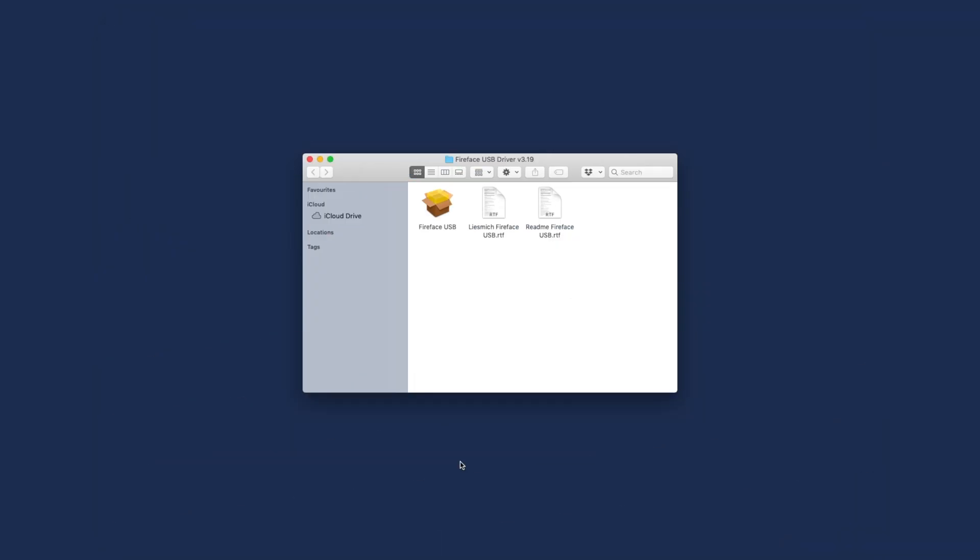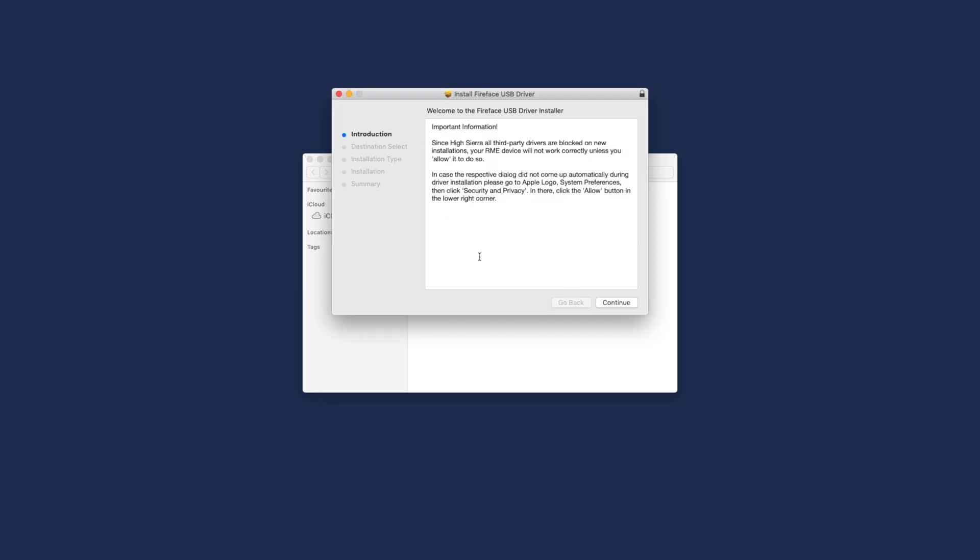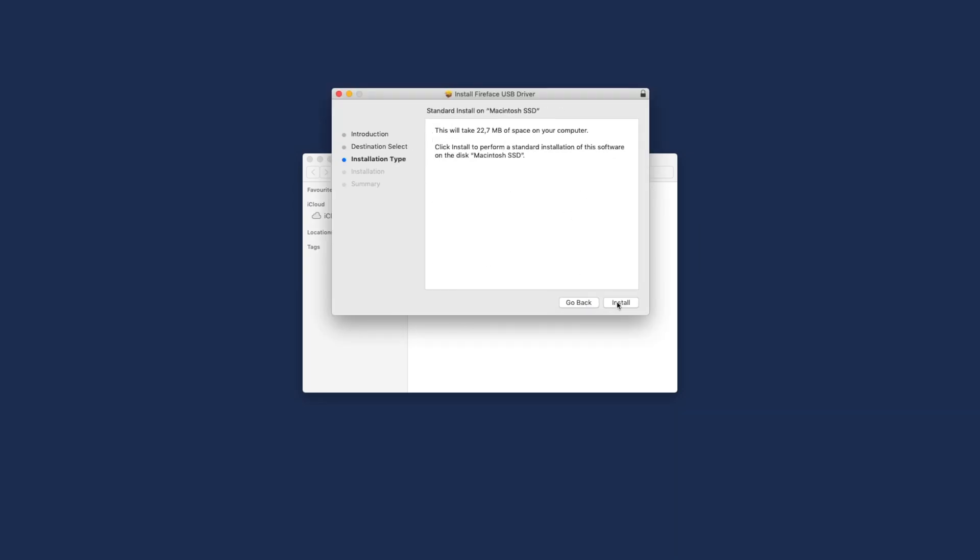Once downloaded to your computer, unzip the folder, execute the installation file and follow the instructions.